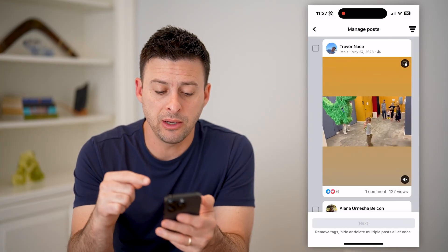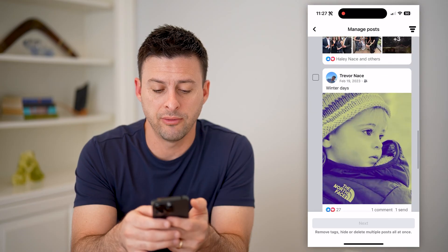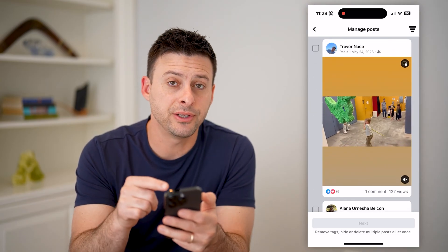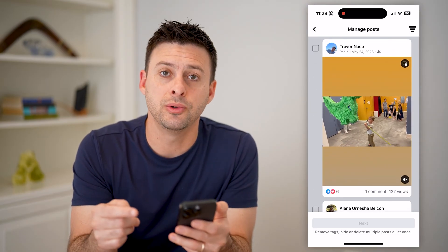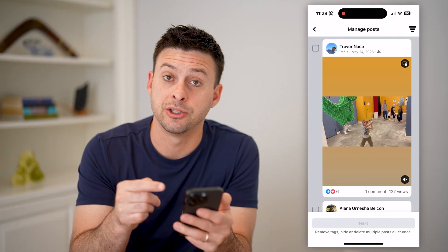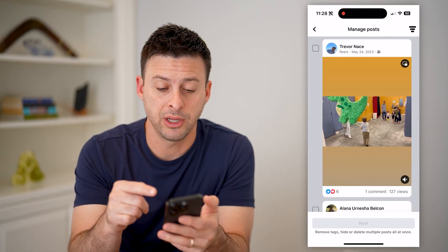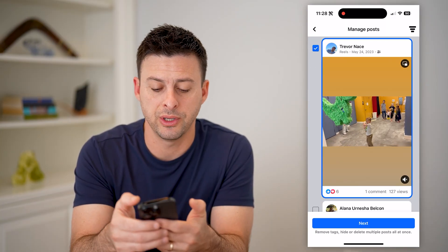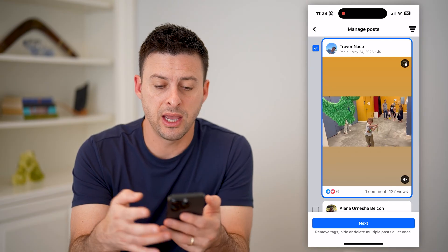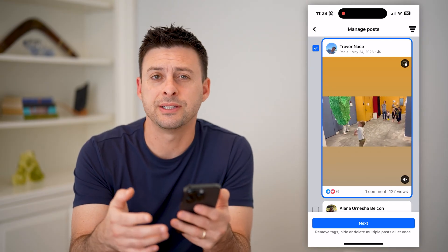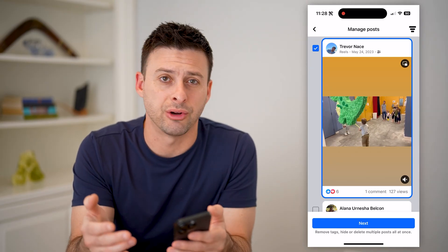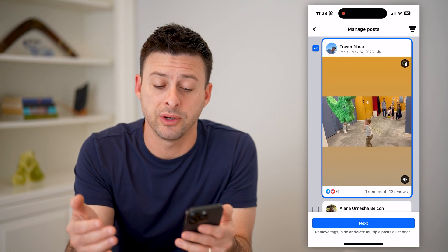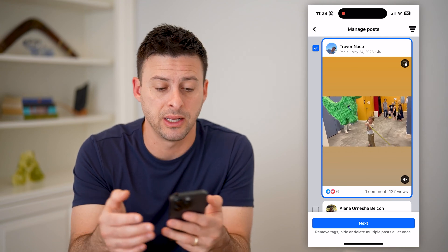Immediately it will show up with all of these various posts, and at the very top, if you do have a post that is currently scheduled, it'll appear there. You can select it, and then you can hit next if you want to share it right now, or if you wanted to delete it, or if you wanted to edit it as well.